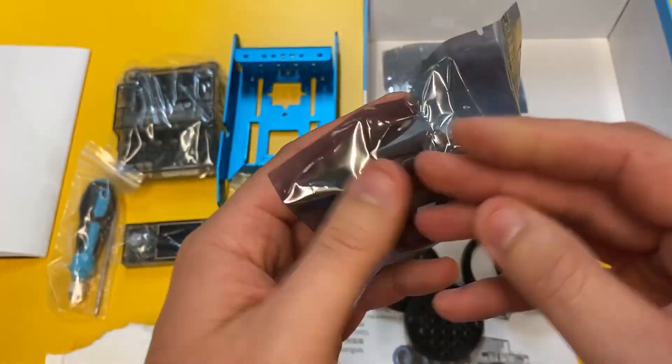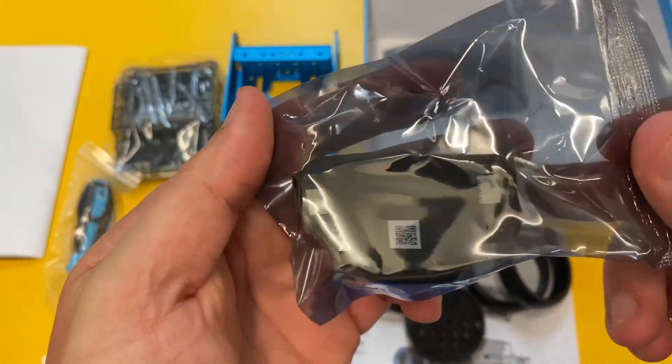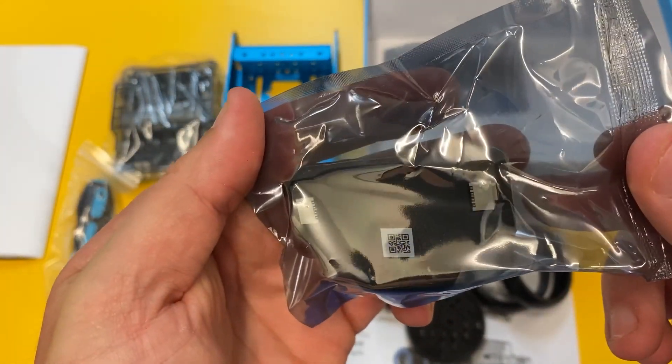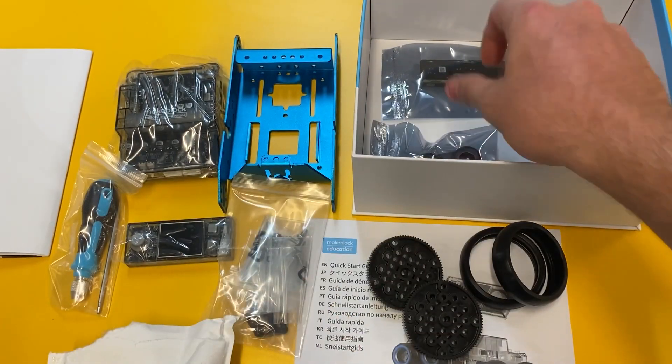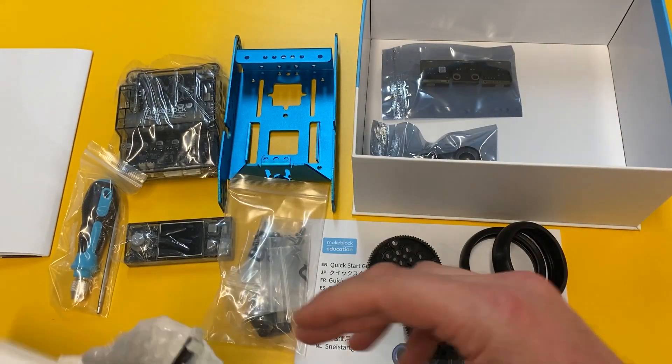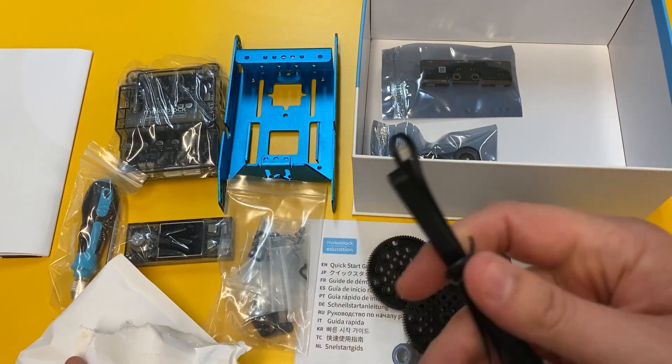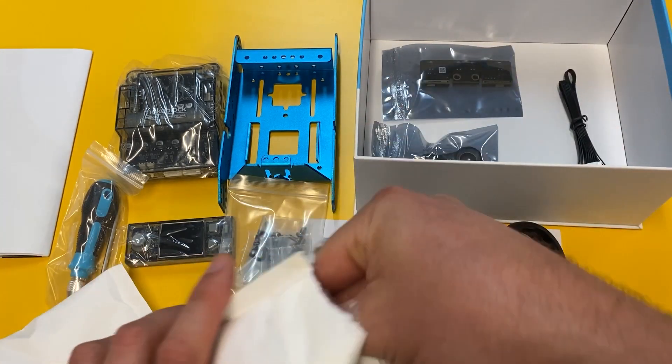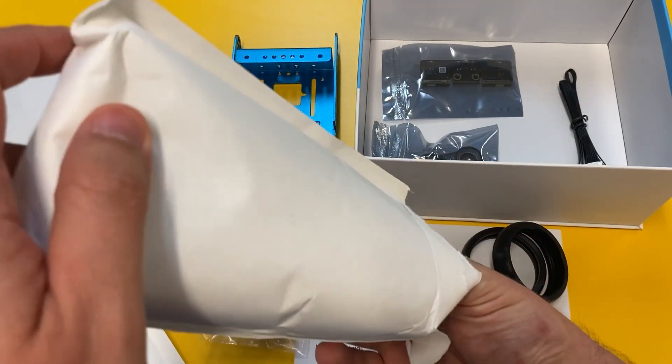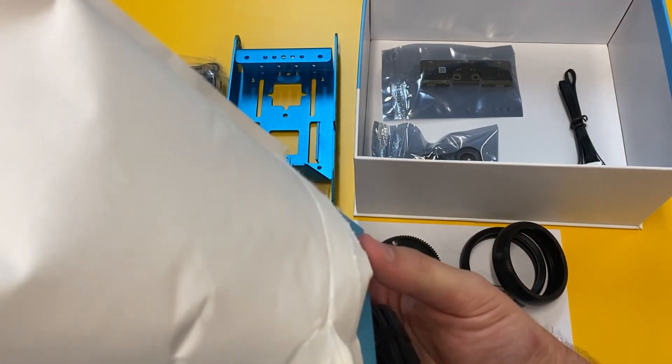...are very similar to the Dragon Bot series where they are actually interconnected, so they're all sort of piggybacking off each other which allows us to control quite a number of sensors just with the one individual port that the mBot2 provides.